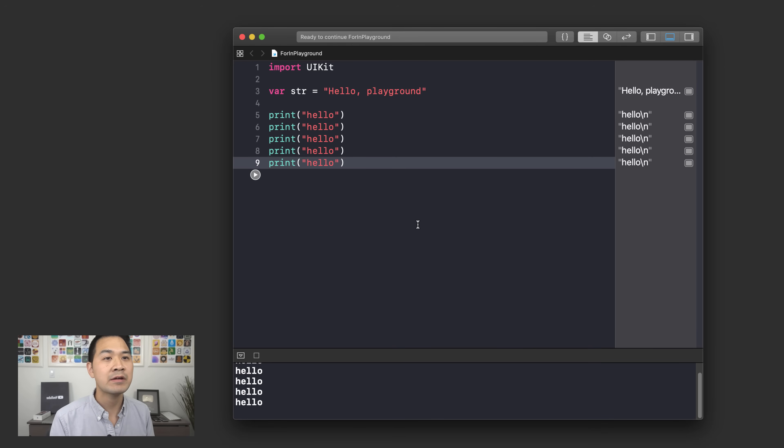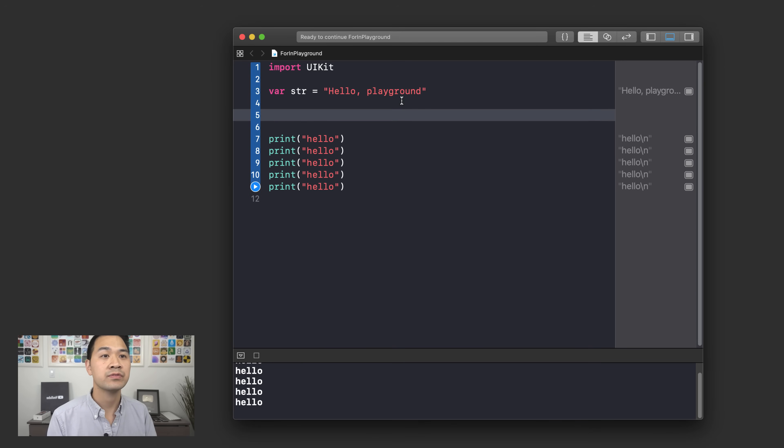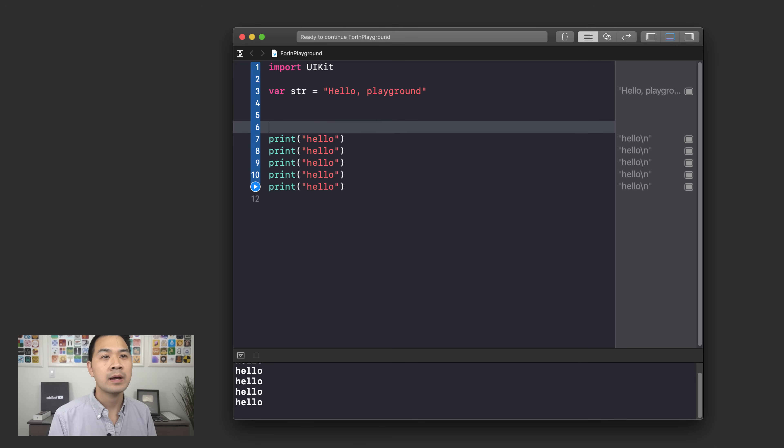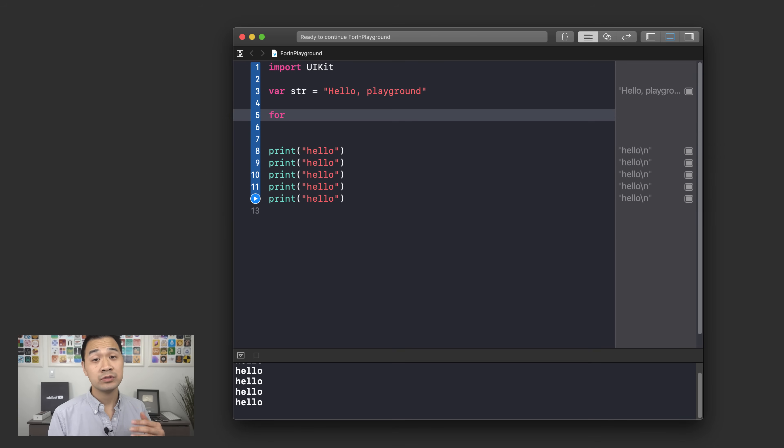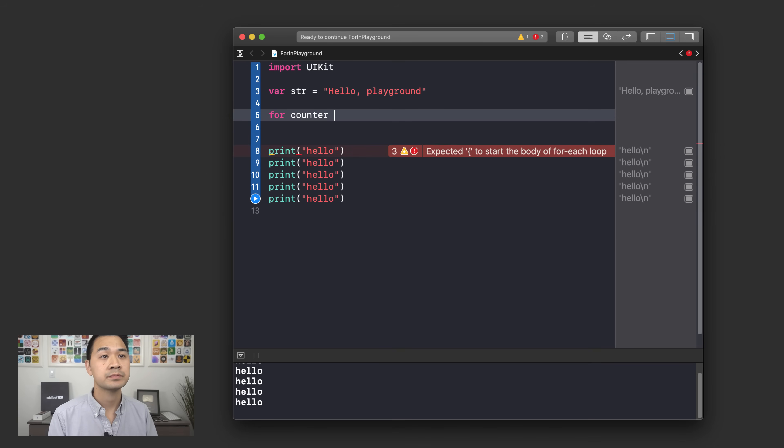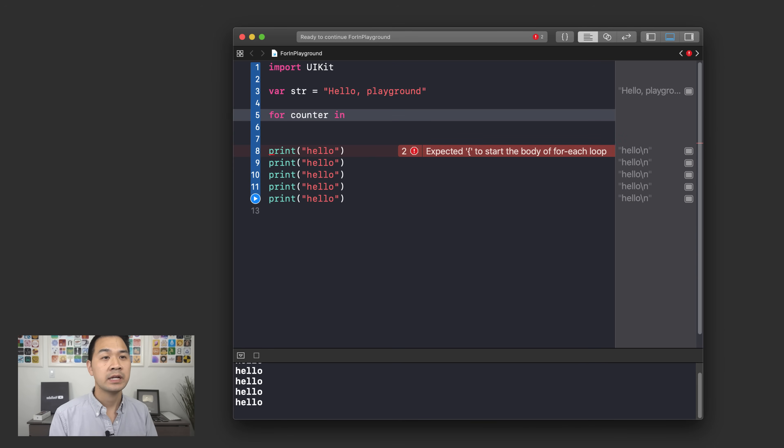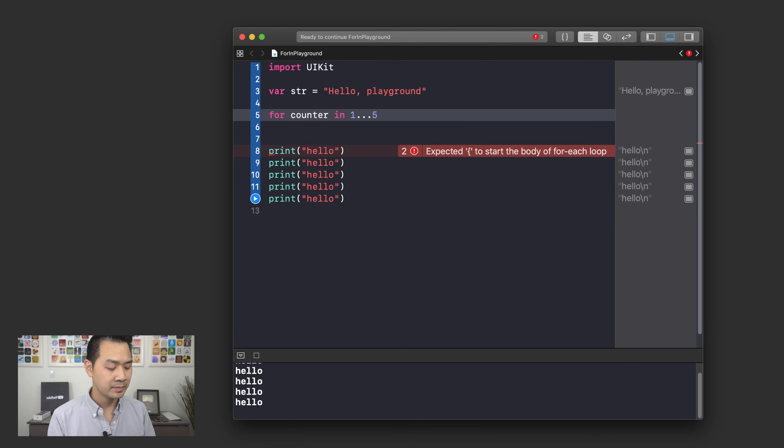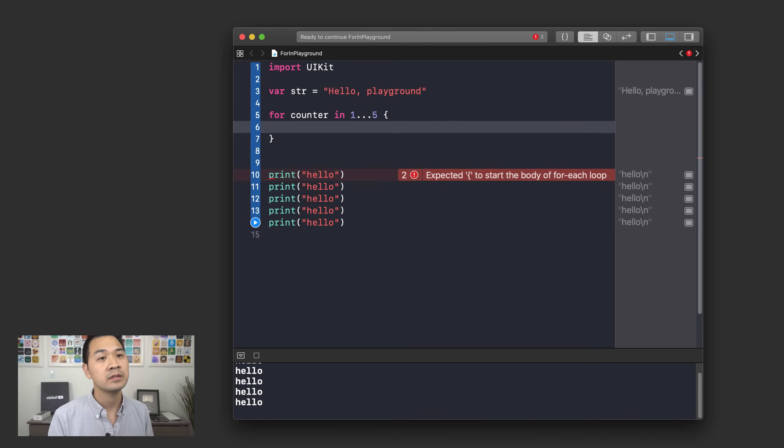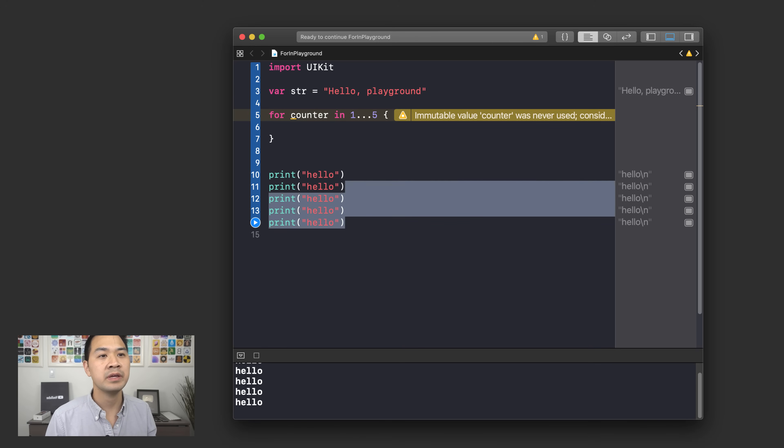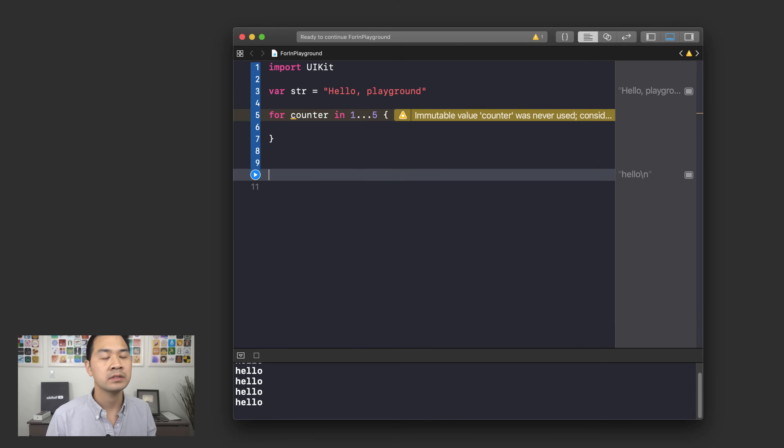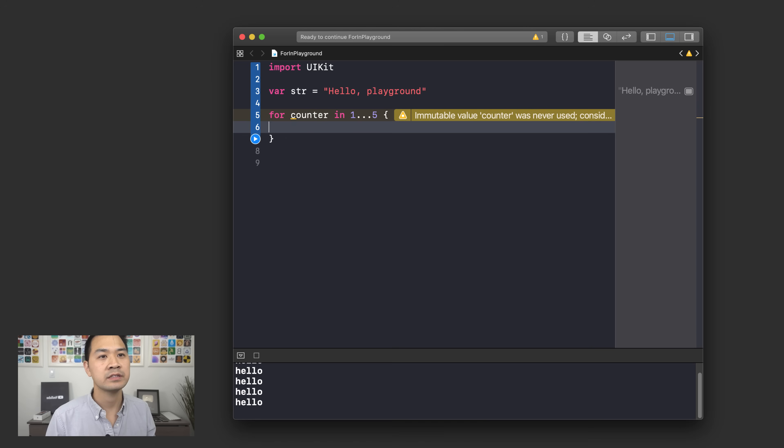Now let's jump back to our playground and let's take a look at doing this for-in loop. I'm going to just create my loop right up here. So for and then I'm going to use the variable name counter in and then I specify a lower to upper range. I'm going to do one dot dot dot five and I'm going to put my braces. Inside these braces we're going to put our print hello. Let me erase four of them, cut that one, and then let's paste it inside there and we're going to run our code.